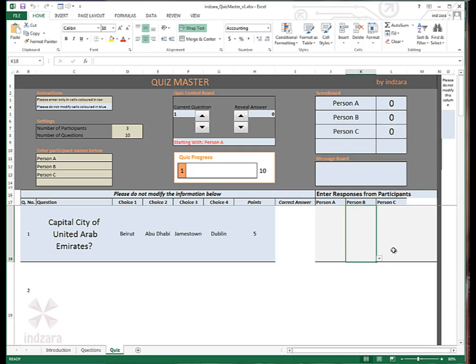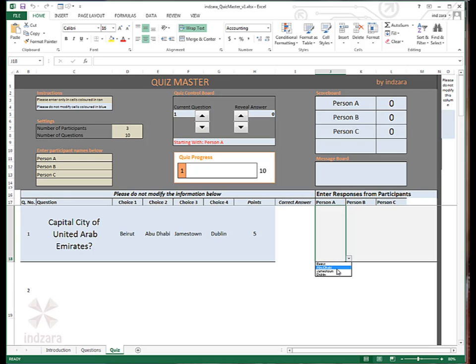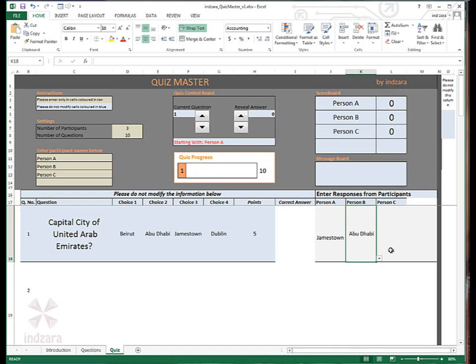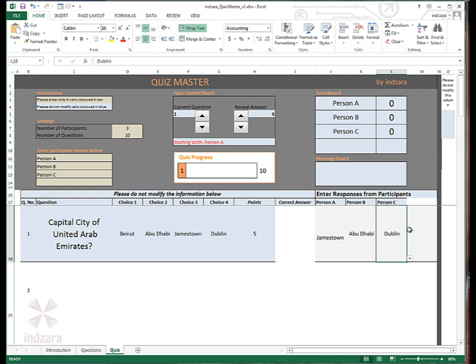You'll see these cells get highlighted in the tan colors. So this is where you would actually enter the responses from participants. There's a drop down so you could easily choose the valid values. So in this case, let's say I'm going to randomly choose Jamestown for person A, Derby for person B and Dublin for person C.